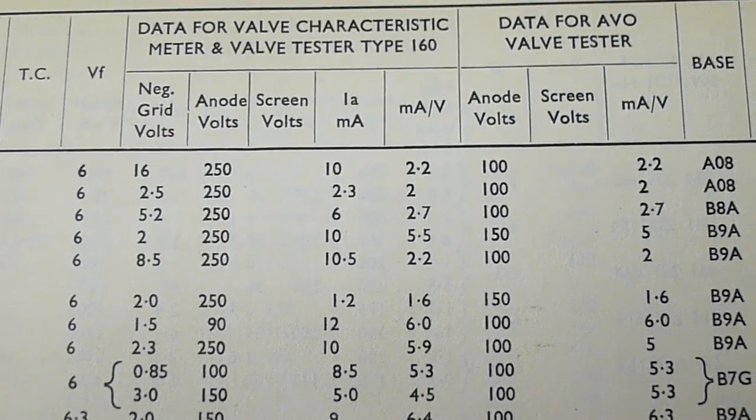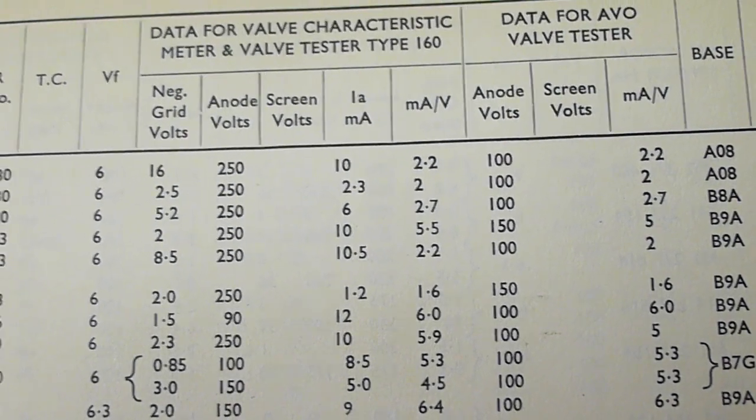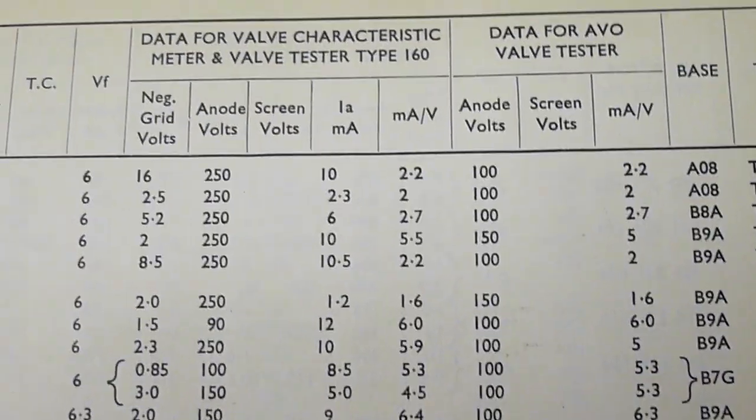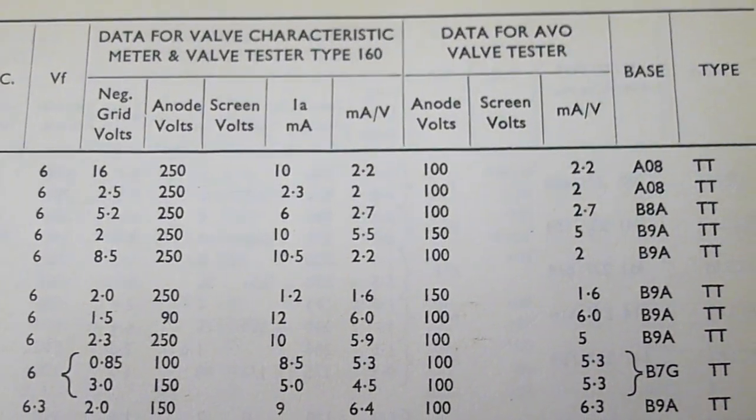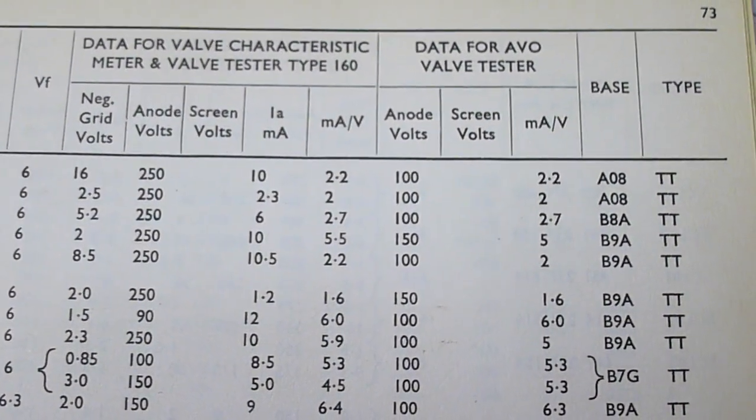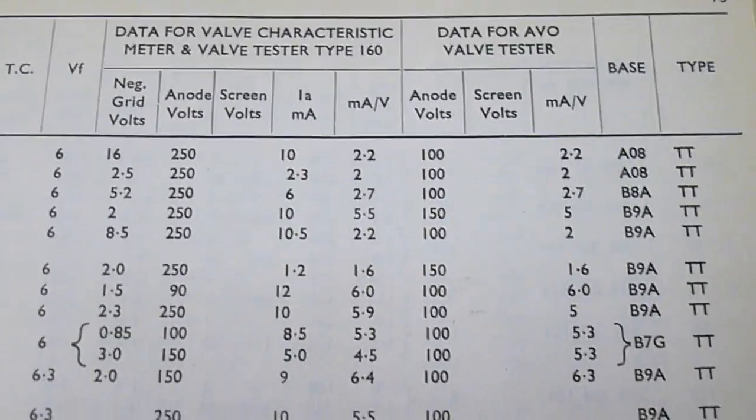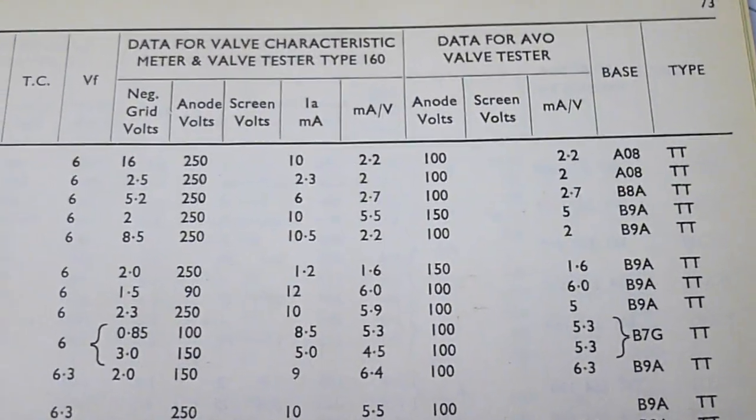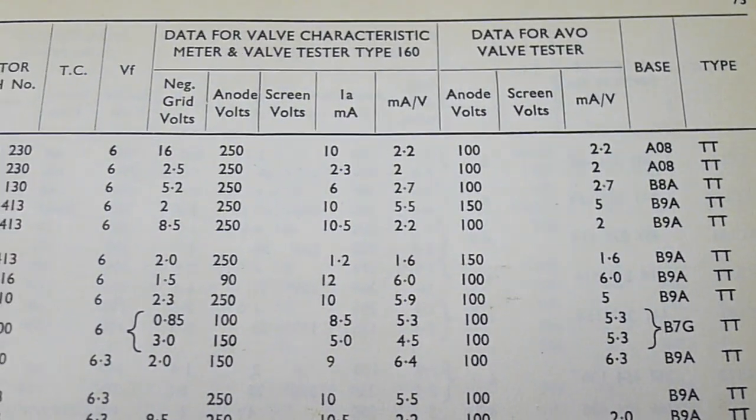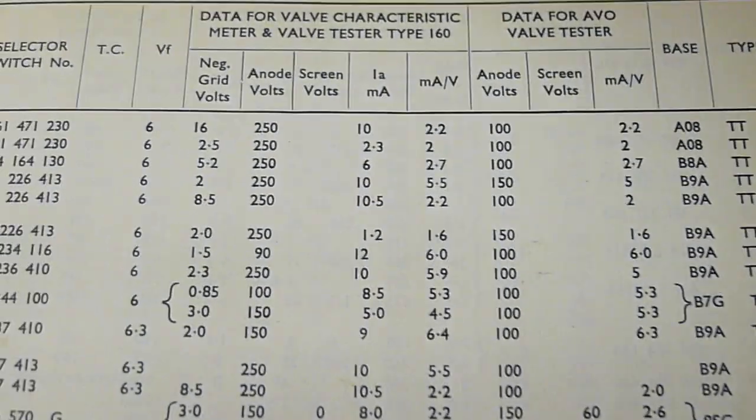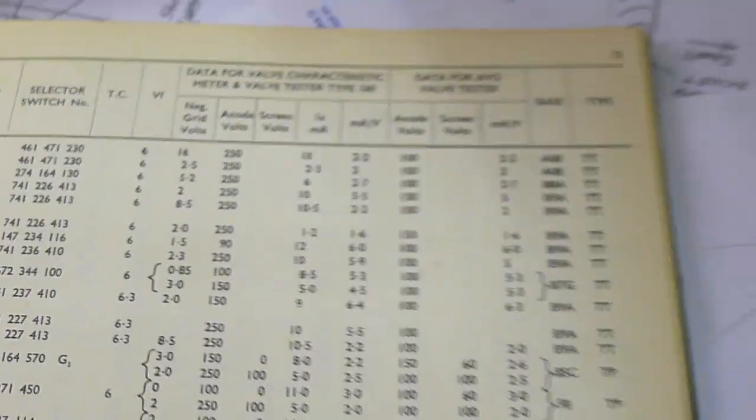It's going to give 1.2 milliamps and 1.6 milliamps per volt. If it was a perfect Mullard valve, they'd come out absolutely spot on if you ever get an original and test it on this machine. So we're going to take the first one, I'll show you how you do it.